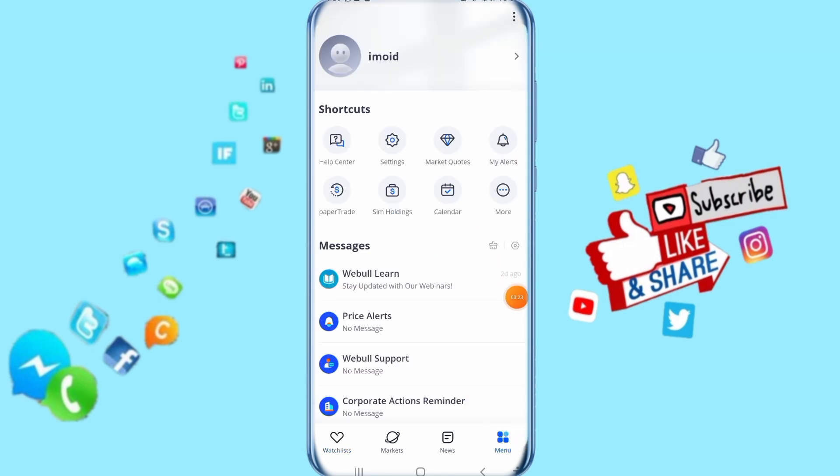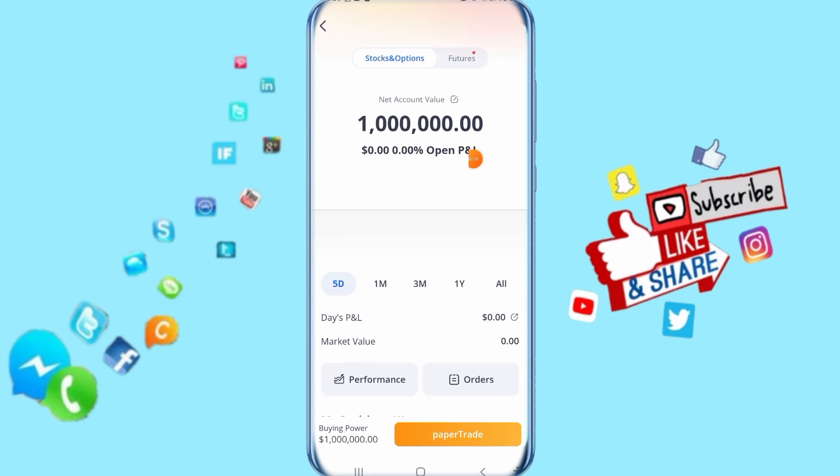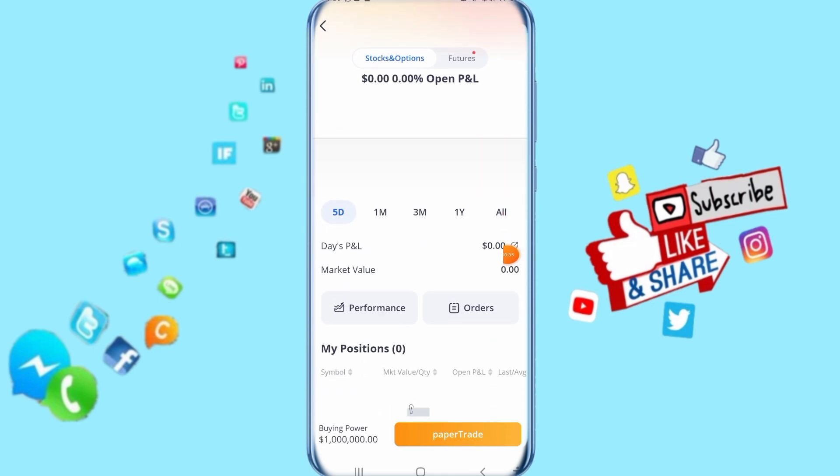It's going to show you like this. Then all you have to do is click on paper trade. It's going to take you to this list where you can find your paper trade.